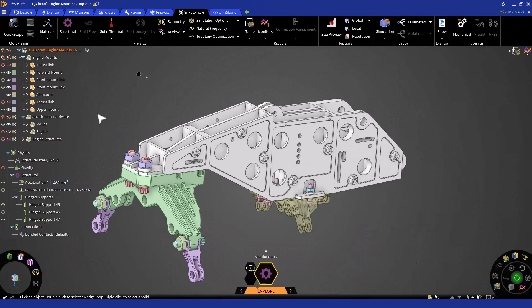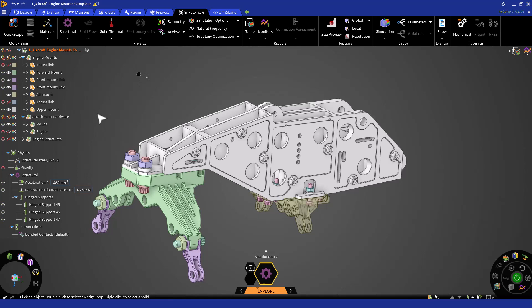Before beginning the physics setup, we'll need to address a few geometry issues. Typically, you will be able to solve with minimal geometry adjustments in the explore stage. However, it is recommended to address items that could affect the results.